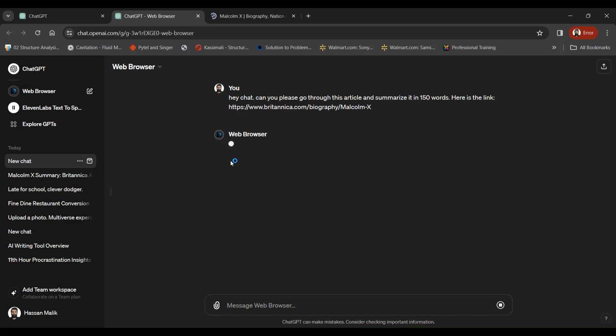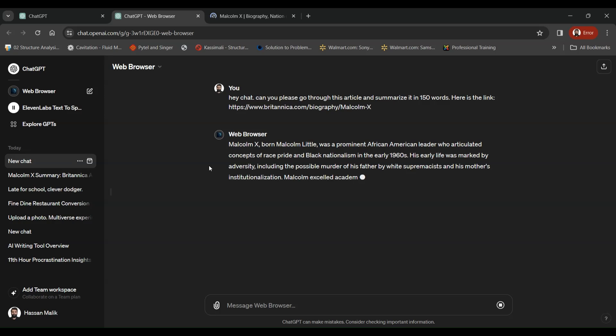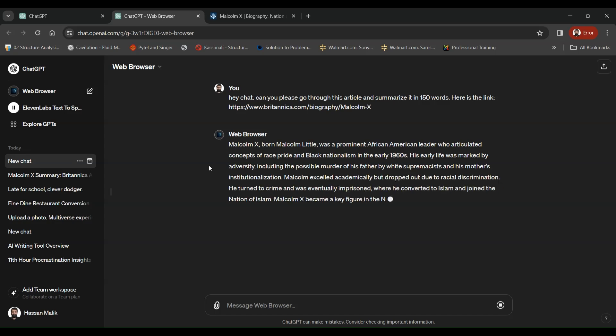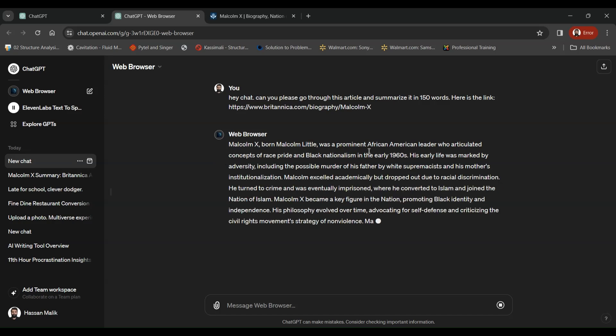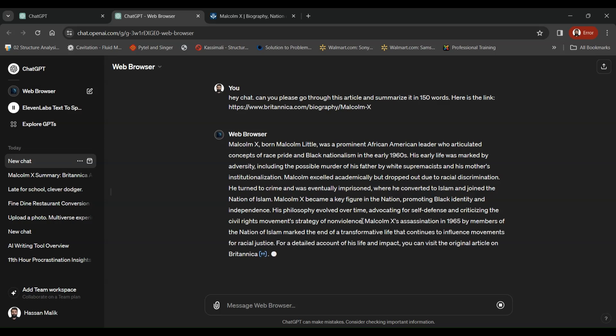Right now, web browser. Malcolm X. Malcolm Little was a prominent African-American leader who articulated concepts of race, pride, and all of that. He became the key figure, converted to Islam. So it has actually summarized all of this story in just 100 words. Just wow.